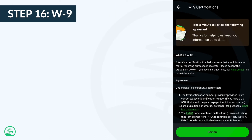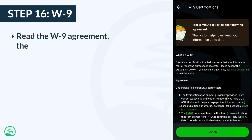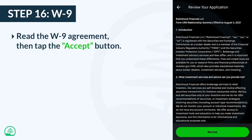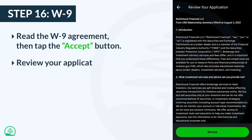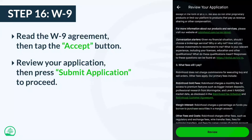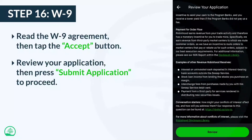This step contains a legal document with lots of words that most people never read. When you're done reading it, just tap the accept button. Once you accept, you'll get an even longer wall of text, which 99% of people choose to skip by tapping the review button. After reviewing your application — either by reading to the bottom or tapping review — all you have to do is press the submit application button.